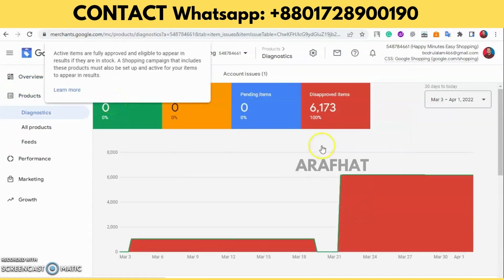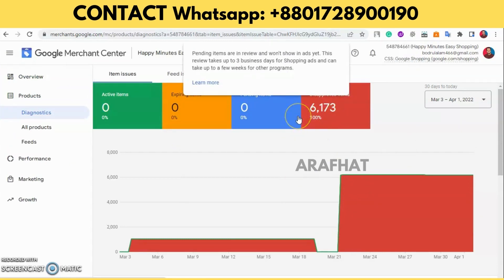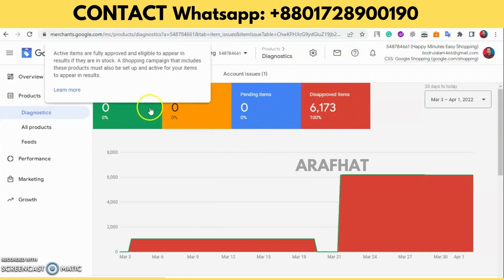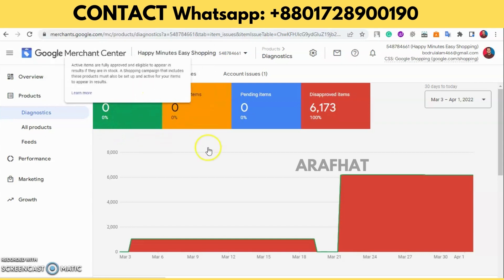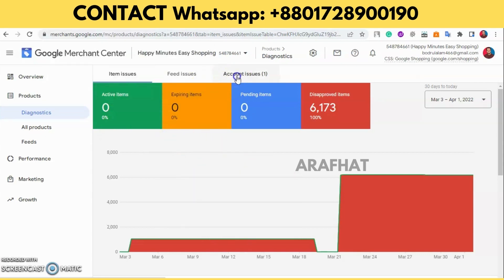All the products are disapproved, as you can see. I took almost four days to fix it and reactivate all the products. Let's see what happened — stay tuned.